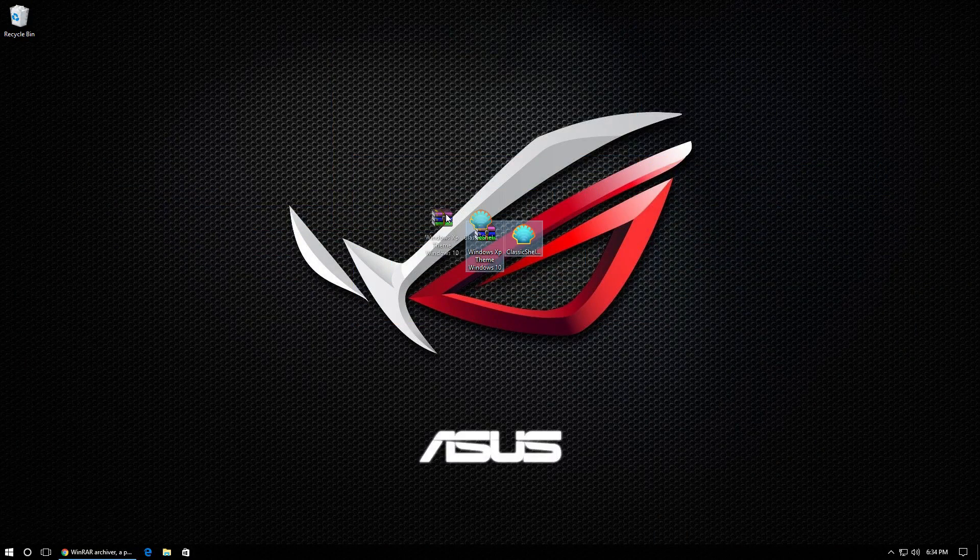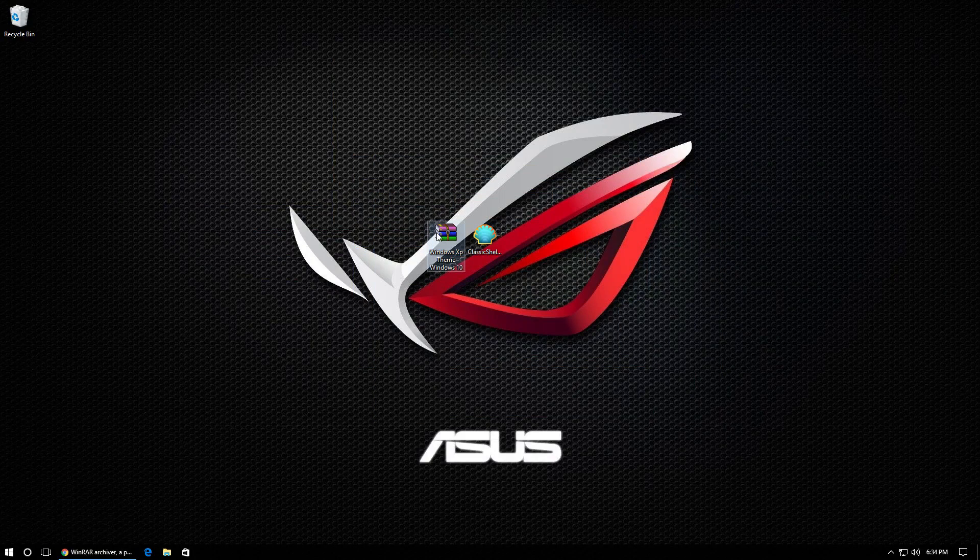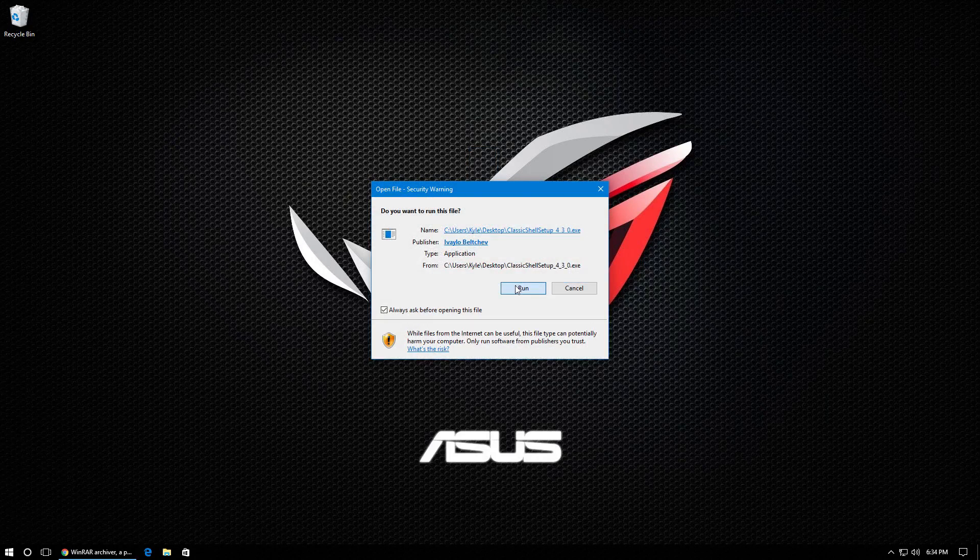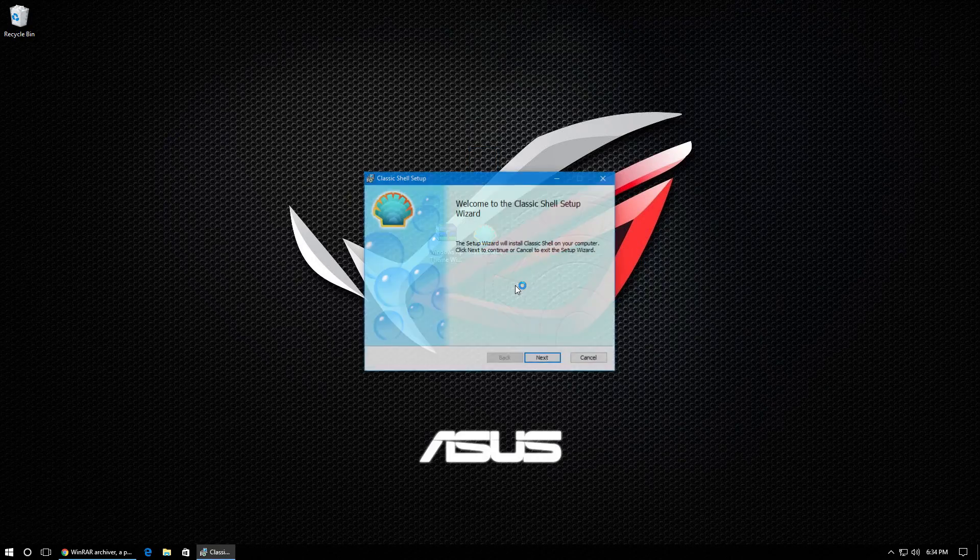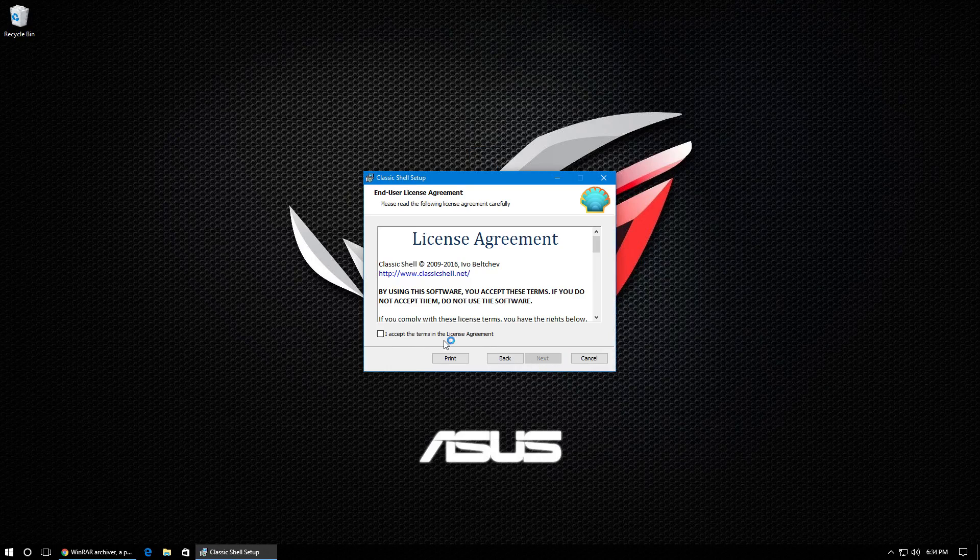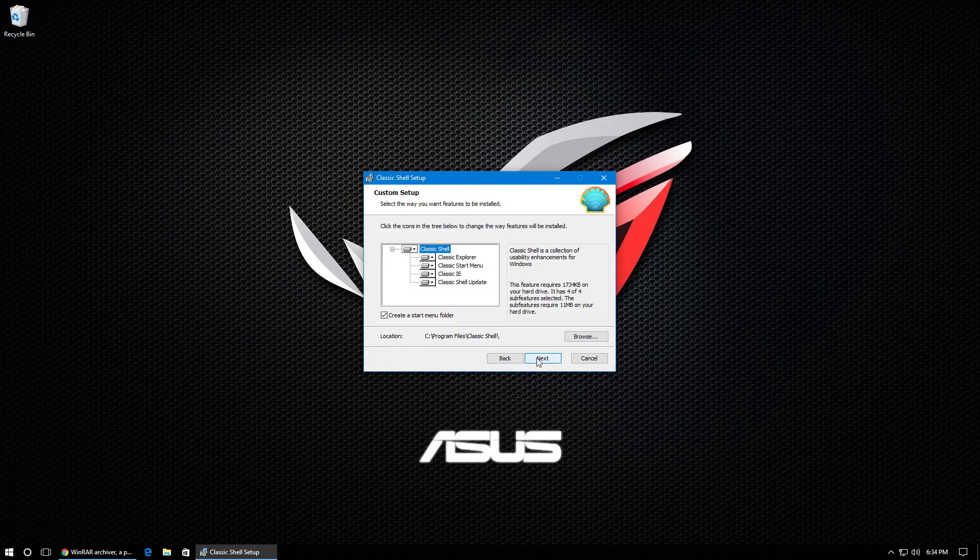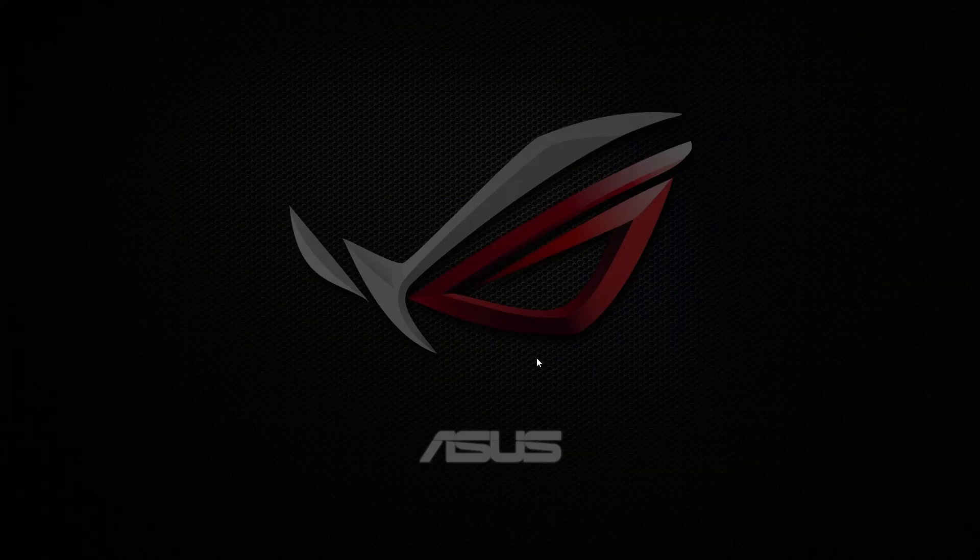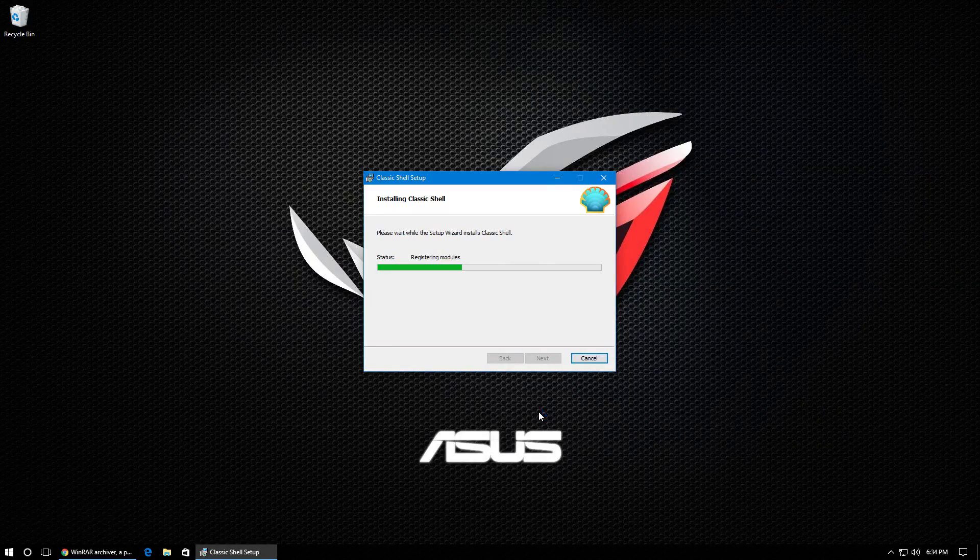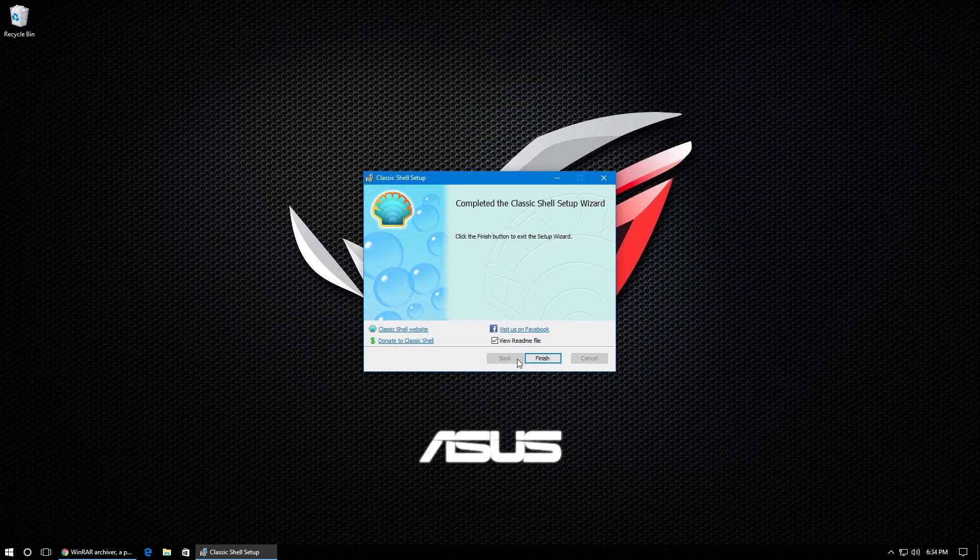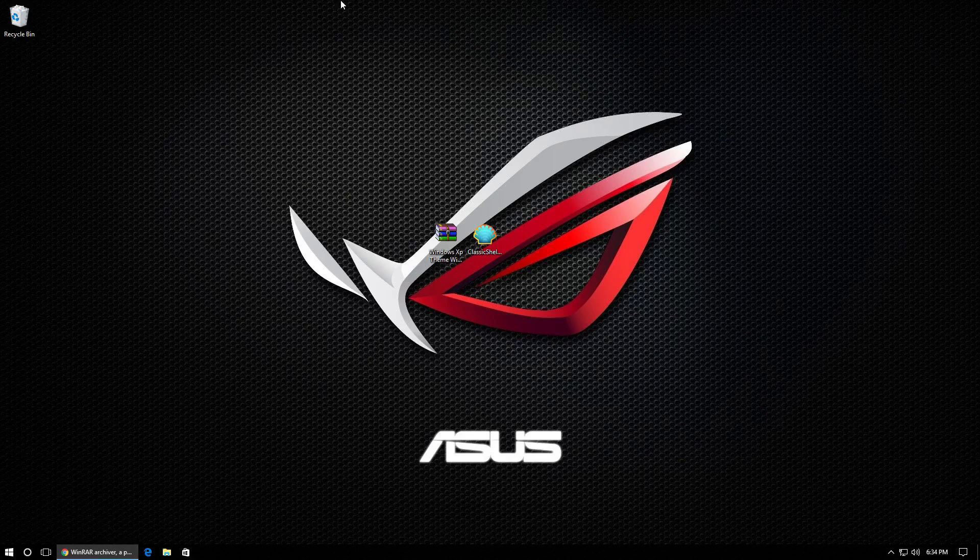And we're going to go ahead and install Classic Shell. So double click on the Classic Shell installation file, click run, and then click next. I accept, next, next, and install. If you get this, just click yes. And then make sure you uncheck view readme, because when we click finish, it would just pop up.